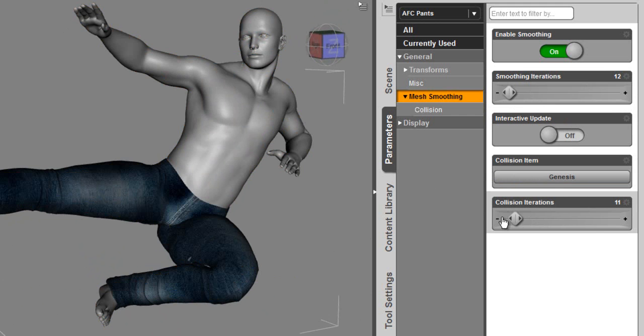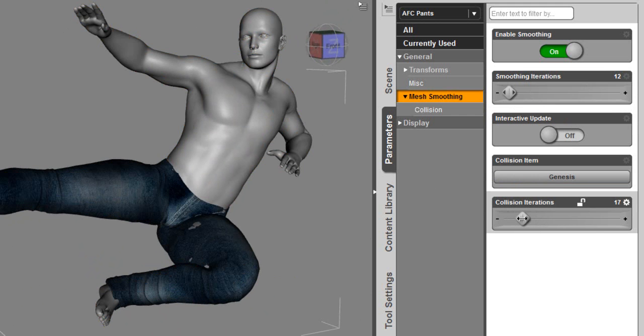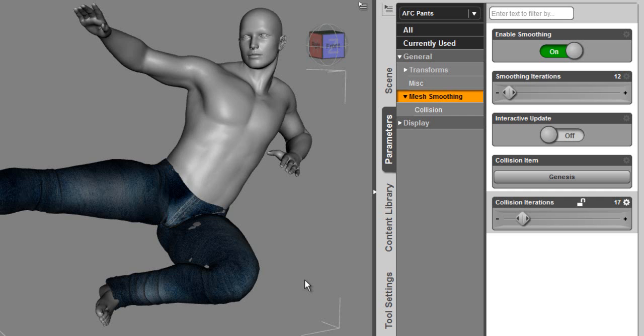Now I still see a little bit here, and we can bump up the iterations and see if we can't solve some of those other problems as well. Try dialing up smoothing, try dialing up collision. The higher you dial those, the longer it will take for it to solve.